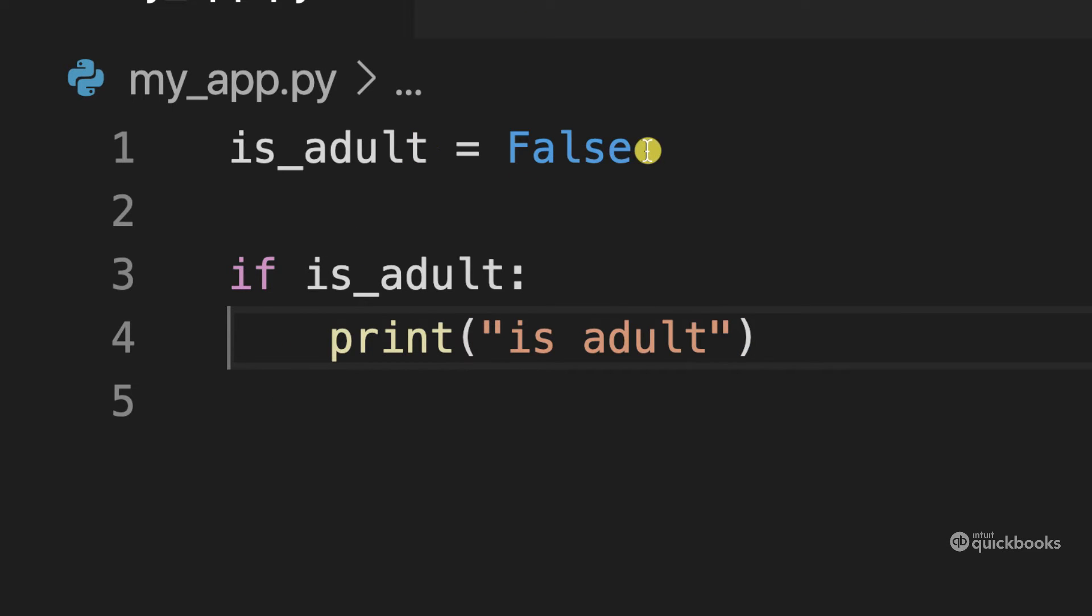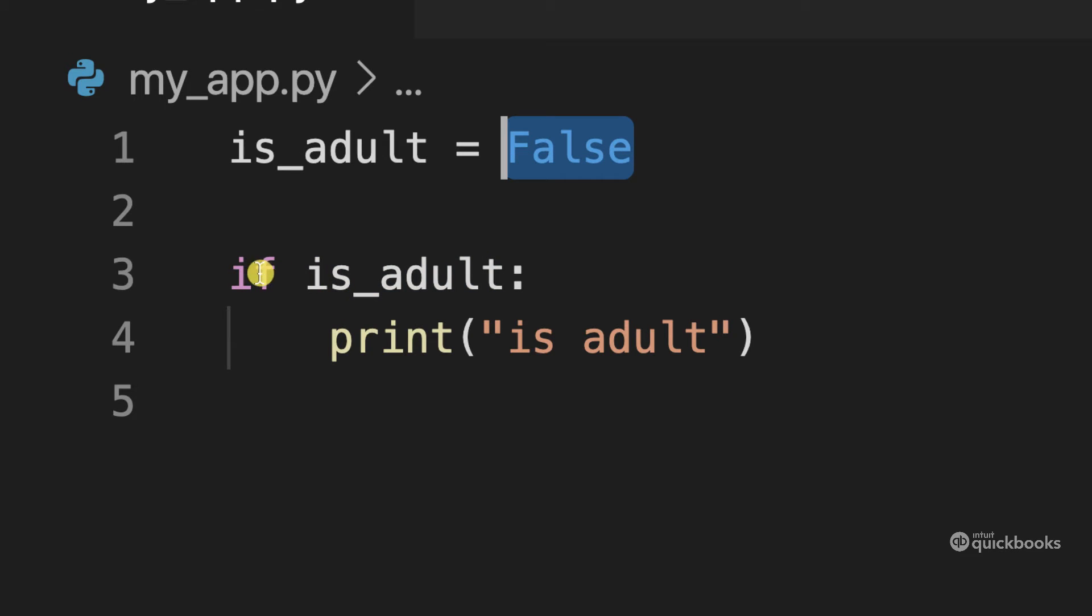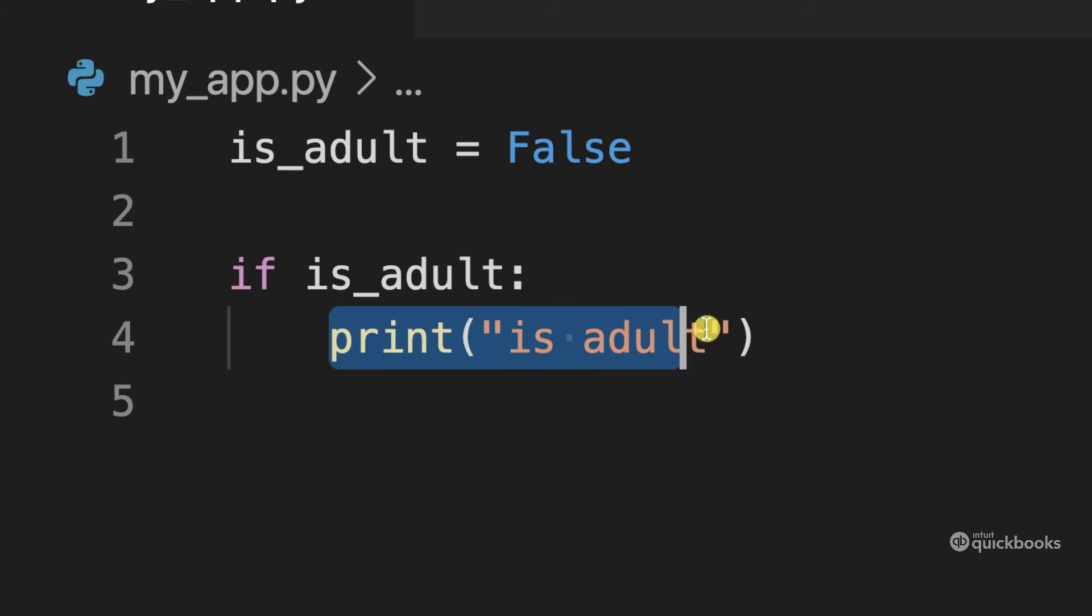So if I change this to true, this will actually be if and then is_adult. So if it is true, we'll print line for else we're not printing anything.